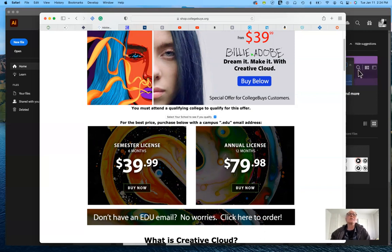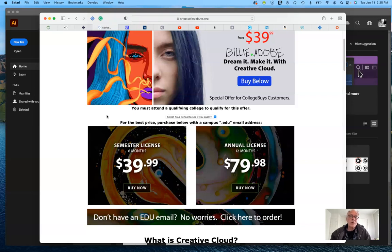Sometimes people have difficulty getting their license to work because you need to prove you're a student. If you have a Cerritos College email, that's the easiest way. In recent years they've also been accepting Gmail addresses, and they may want a copy of your current class schedule to verify you're taking a class that uses Adobe software.